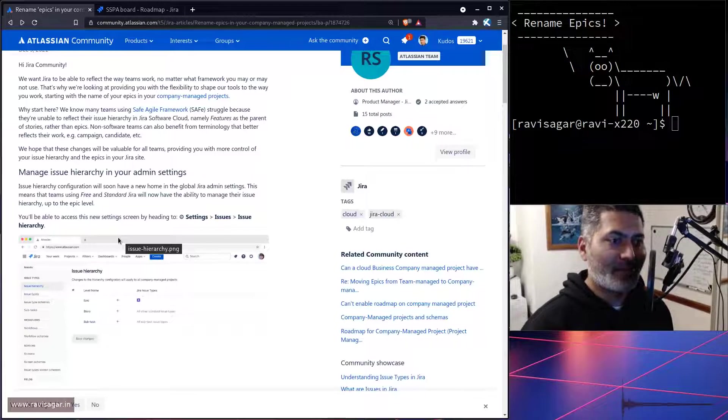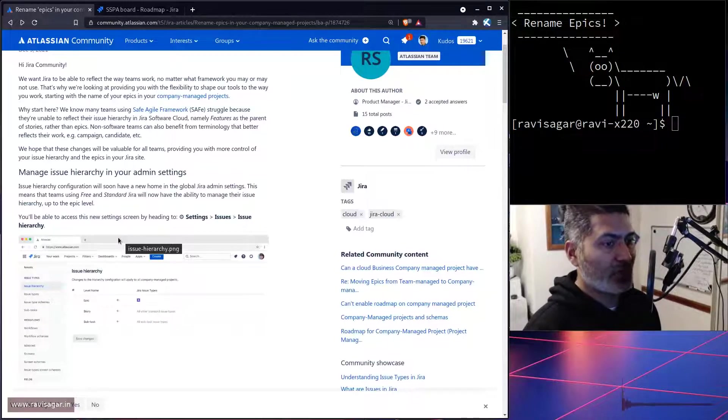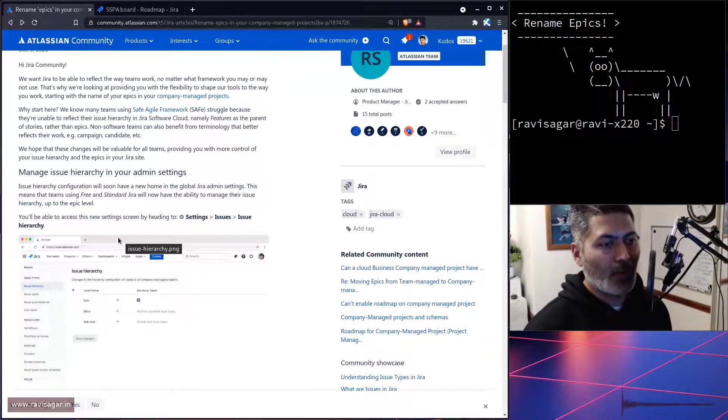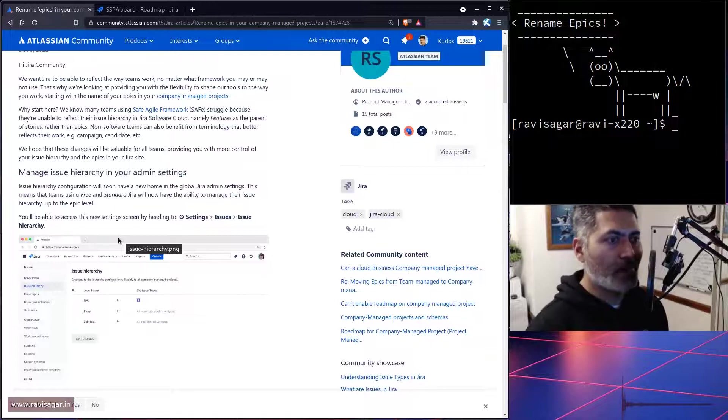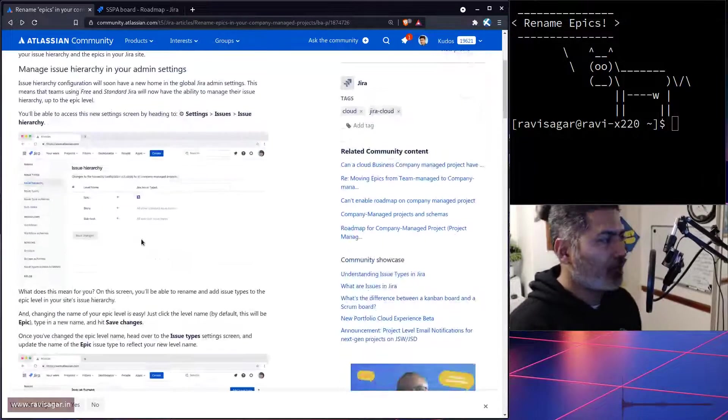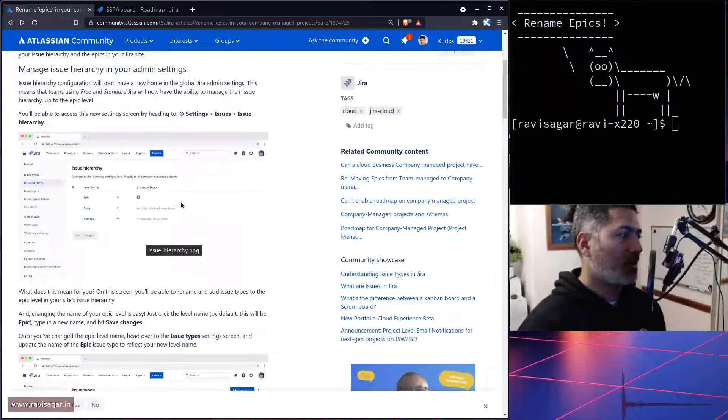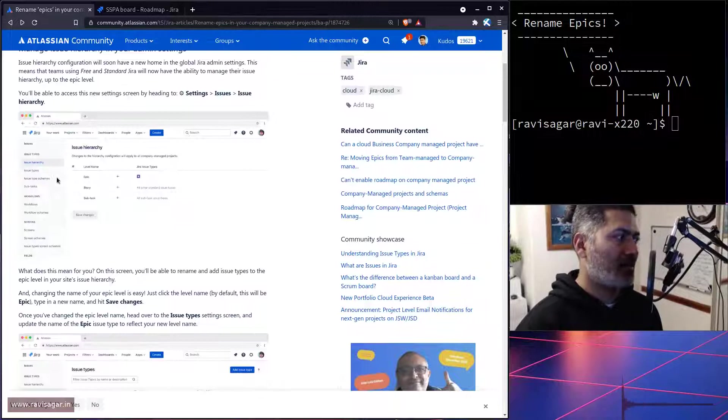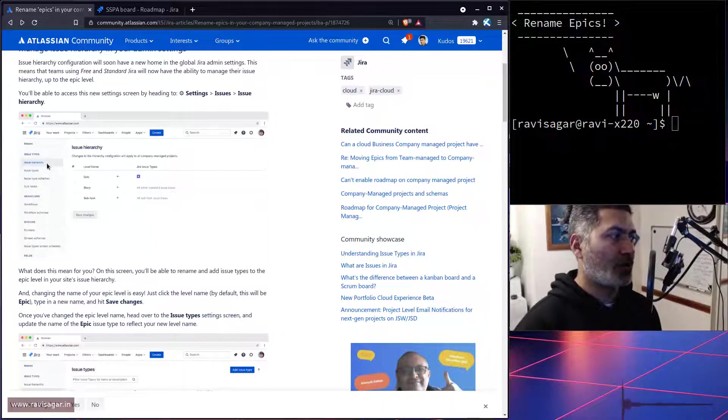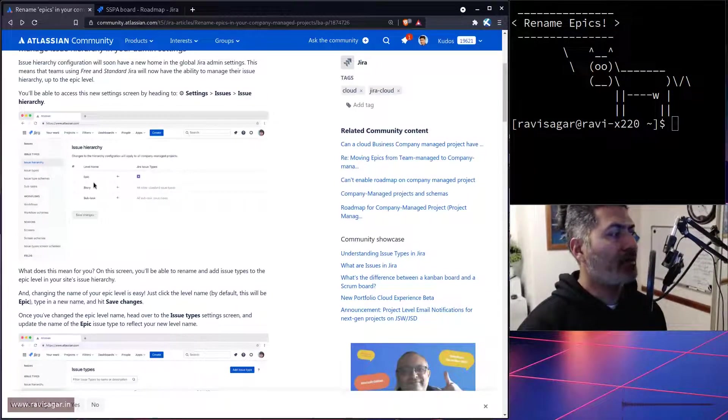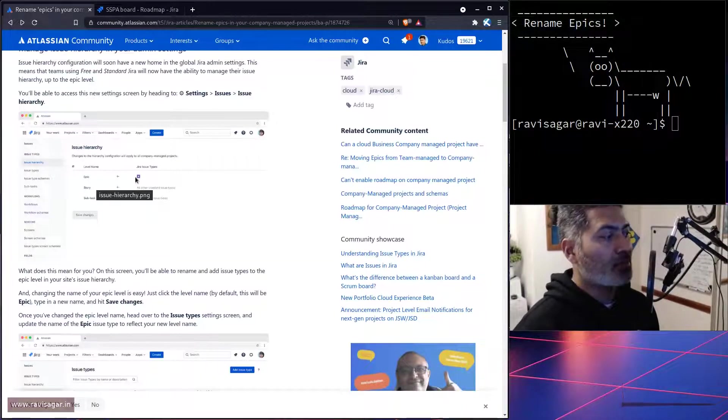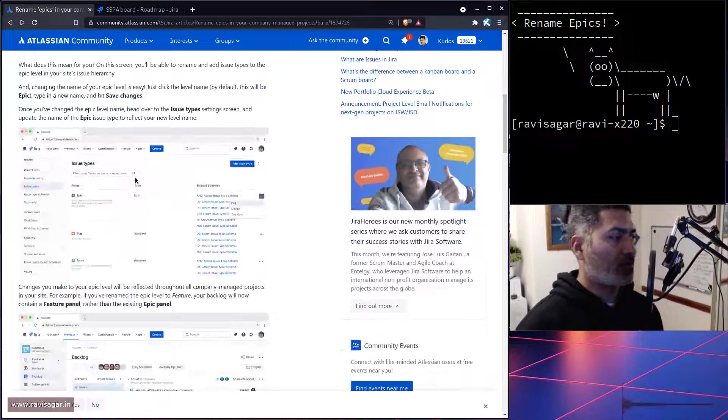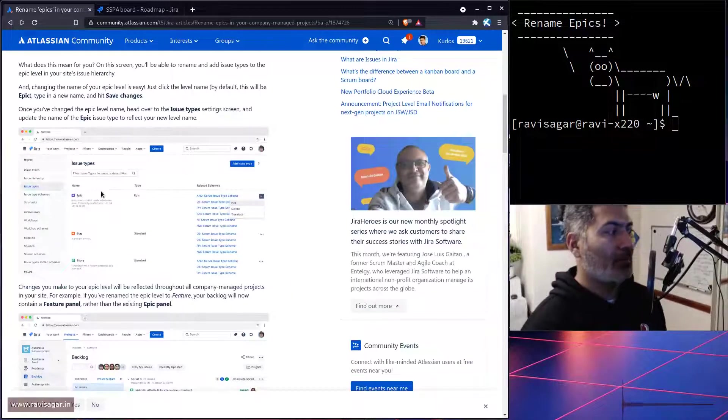definitely try it because this is an interesting feature, and this was a very popular demand from customers. Now if you look at the post, what Rohan is saying here is that if you're using advanced roadmaps, you can go to the hierarchy, you can rename your hierarchy level name and map those issue types.